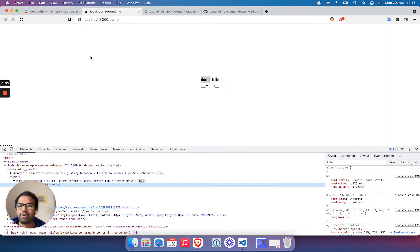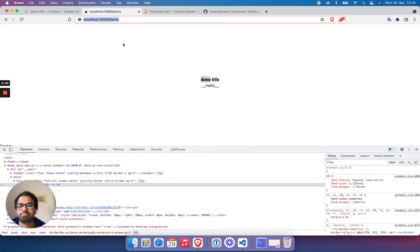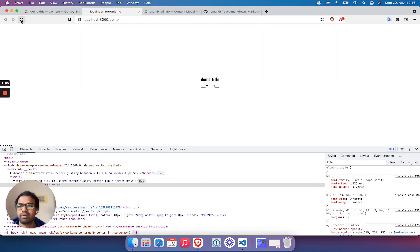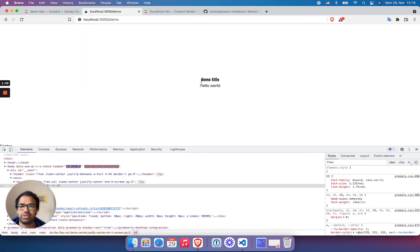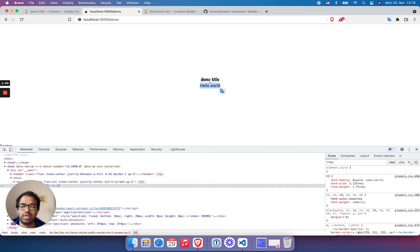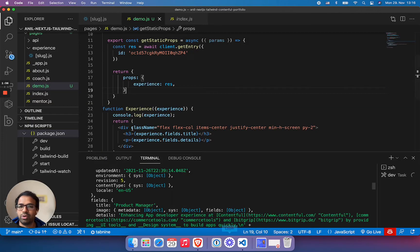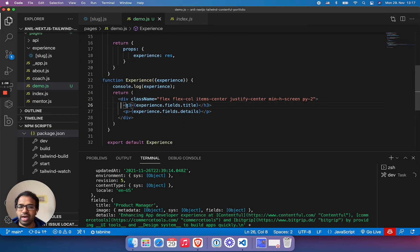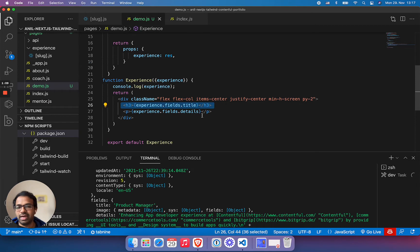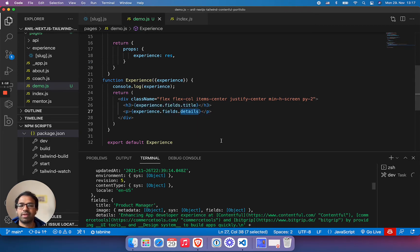And I'm running this project which is rendering my content. So you see here, it's hello world and demo title. Let me show my code. It's rendering the header, the title and paragraph details.